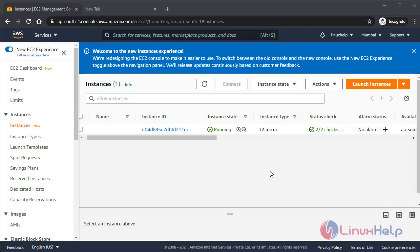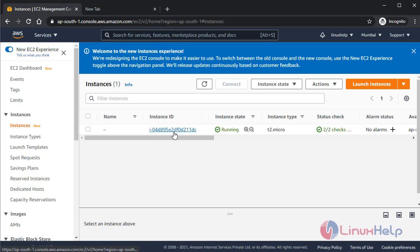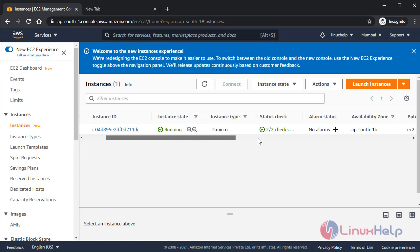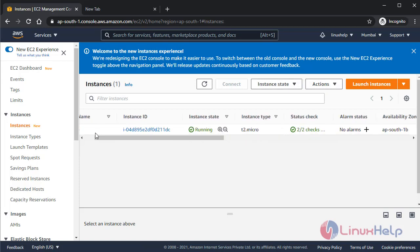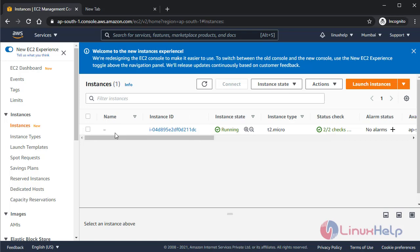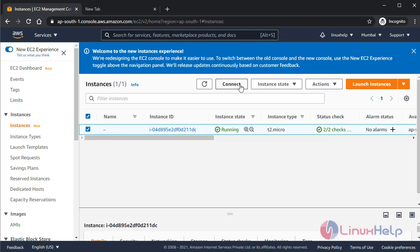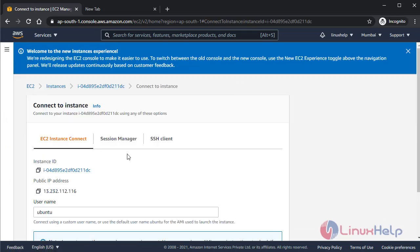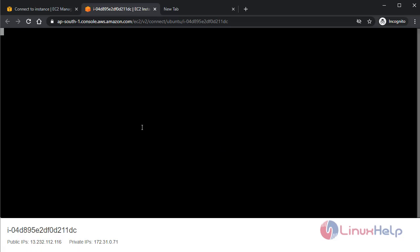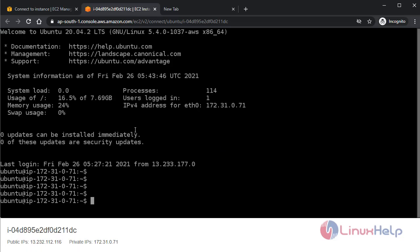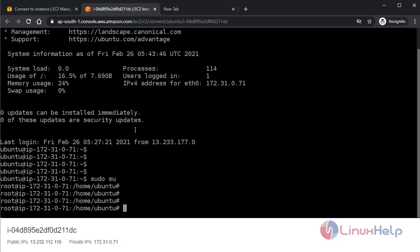So now I am in AWS. Here you will see that I have created an instance before. It's in running condition. First of all, I am going to check the backend of my instance. I'm connected now and I am taking root access. Here I have created two files.